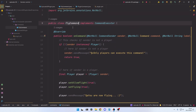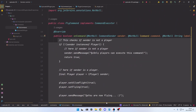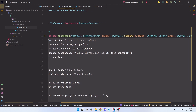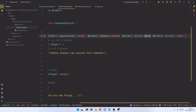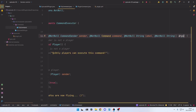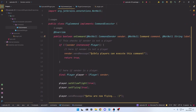Inside the FlyCommand class we implemented CommandExecutor and filled out the onCommand method to define our logic. The onCommand method has different parameters: the first is the CommandSender — the entity that ran the command, which could be a player, the console, or a command block. Then there is the command object, next is the label that was used (slash fly, slash flight, or slash f), and finally the arguments, which we will take a closer look at in the next episode.